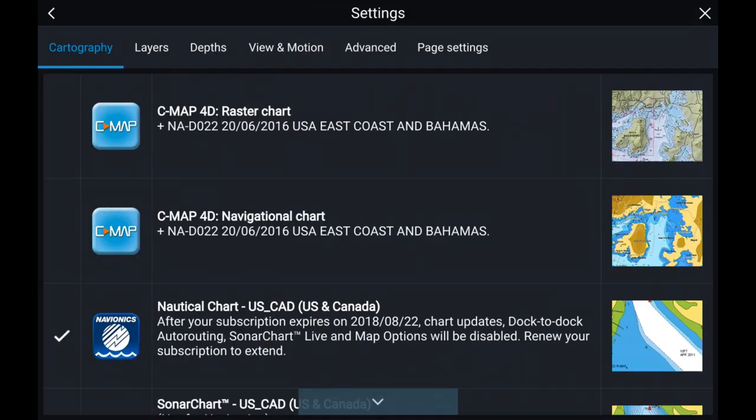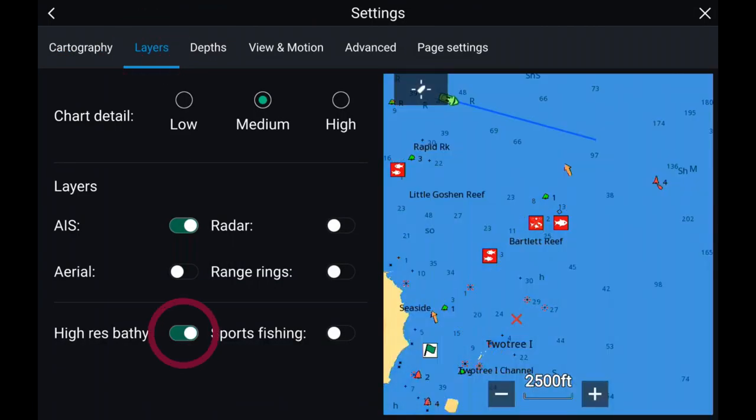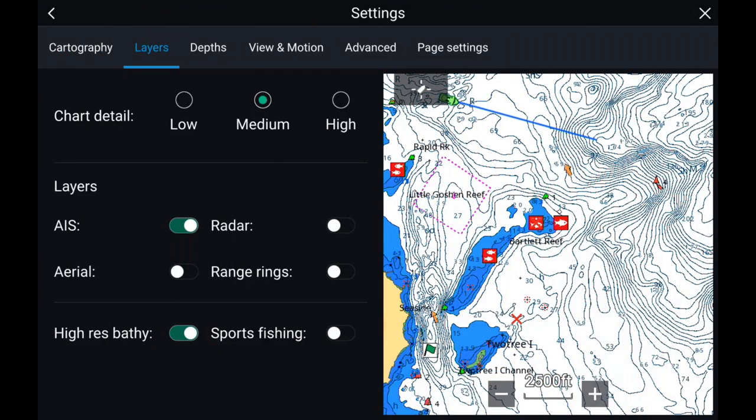If I toggle back out to my CMAP charts, in my layers control this is where I can turn on my high-res bathy and my sport fishing information.